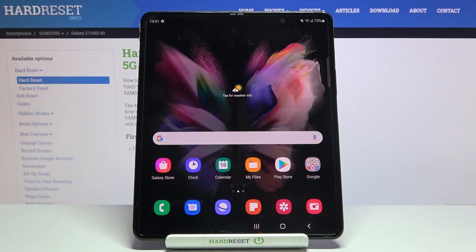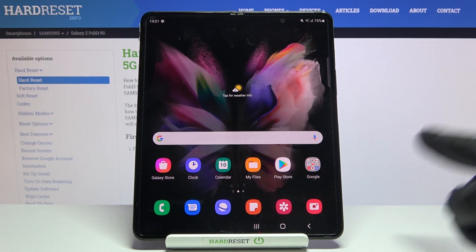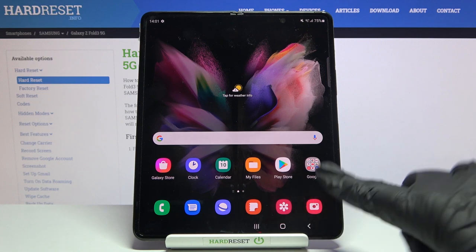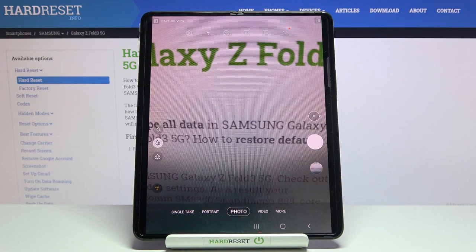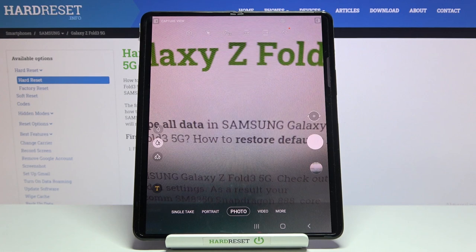Welcome. Here I've got Samsung Galaxy Z Fold 3 5G and I'm going to show you how to take a burst shot in the camera app on this device. Let's start by tapping on the camera button to open it. For now we are on standard photo mode.